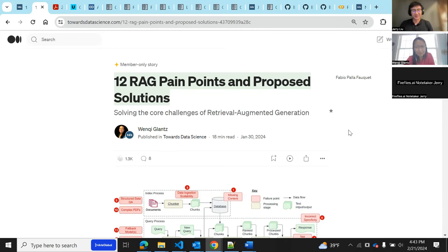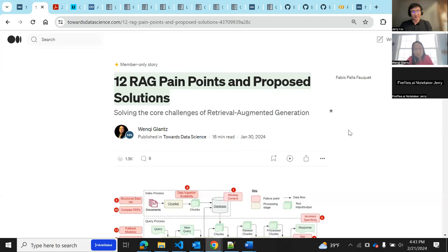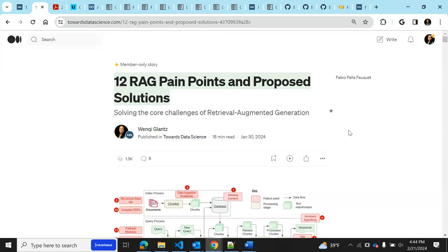Thanks, Jerry. Yeah, happy to be here. So today, let's dive into the 12 RAG pain points and the proposed solutions. It really is solving the core challenges of retrieval augmented generation, and we're going to showcase a bunch of tools and techniques and solutions that are readily available in Llama Index. We want to dive in and unpack and help us find the solutions to all those pain points.